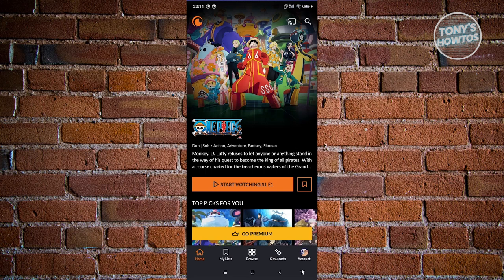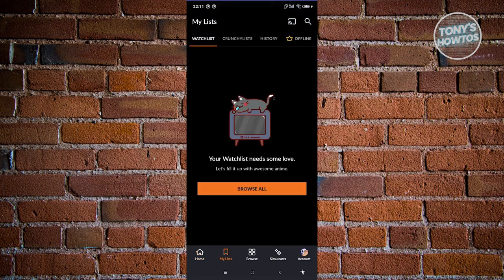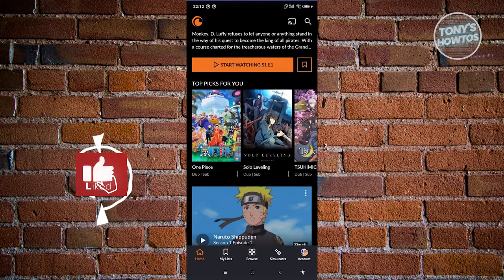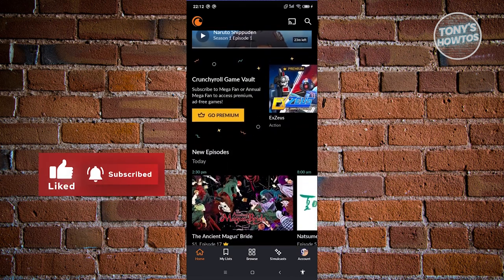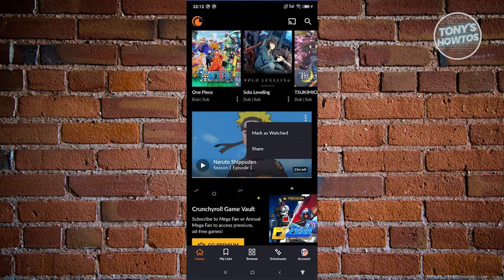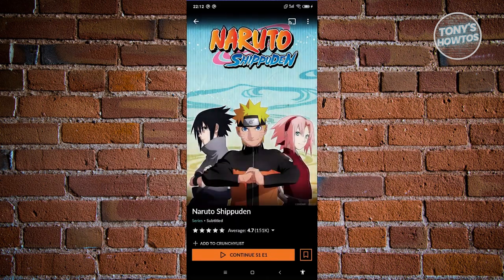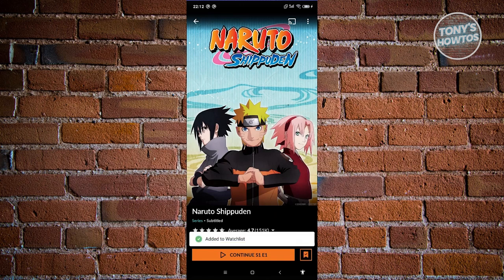Now let's look at the other tabs. We have the My List section, which contains your watchlist, your Crunchylist, your history, and your offline videos if you have the premium version. For example, let's add an anime to our list — open Naruto Shippuden and at the bottom right of your screen you'll see the bookmark icon. Click on it and it's now added to your watchlist.